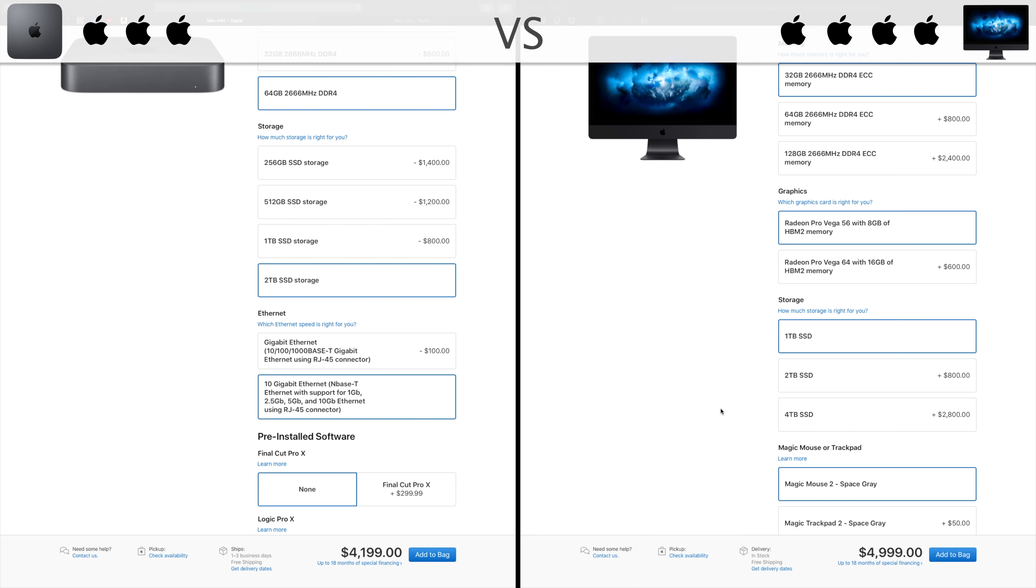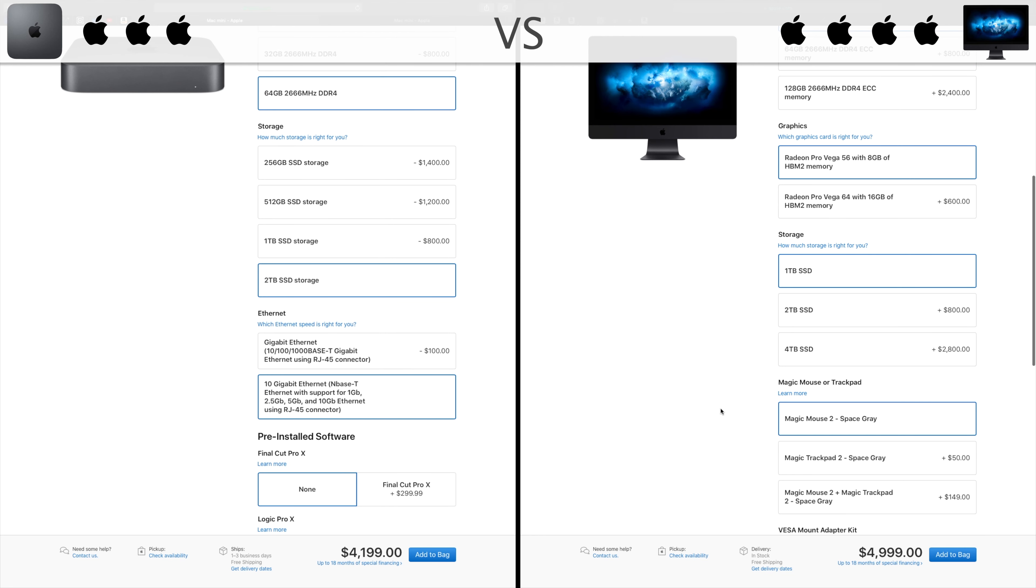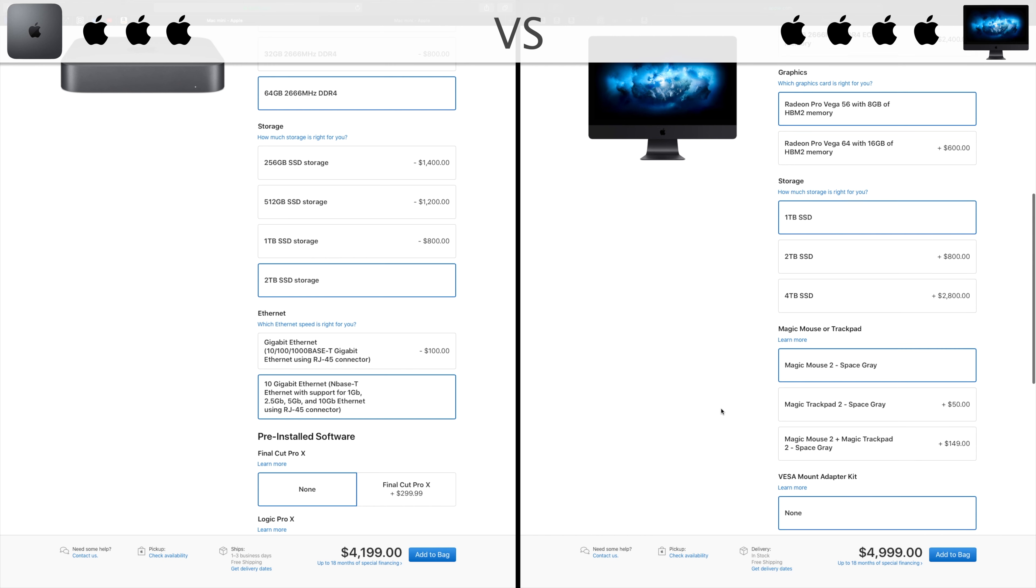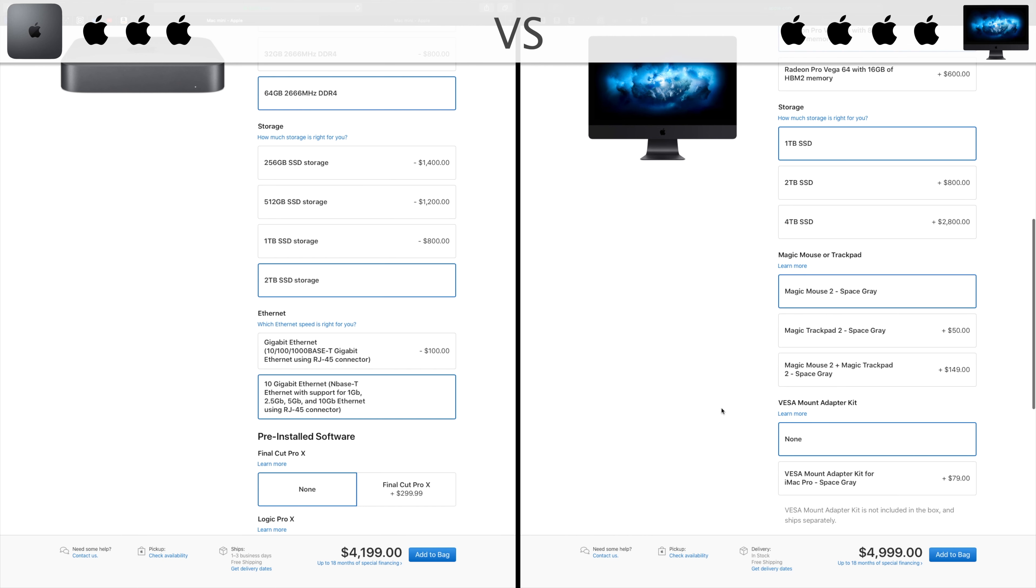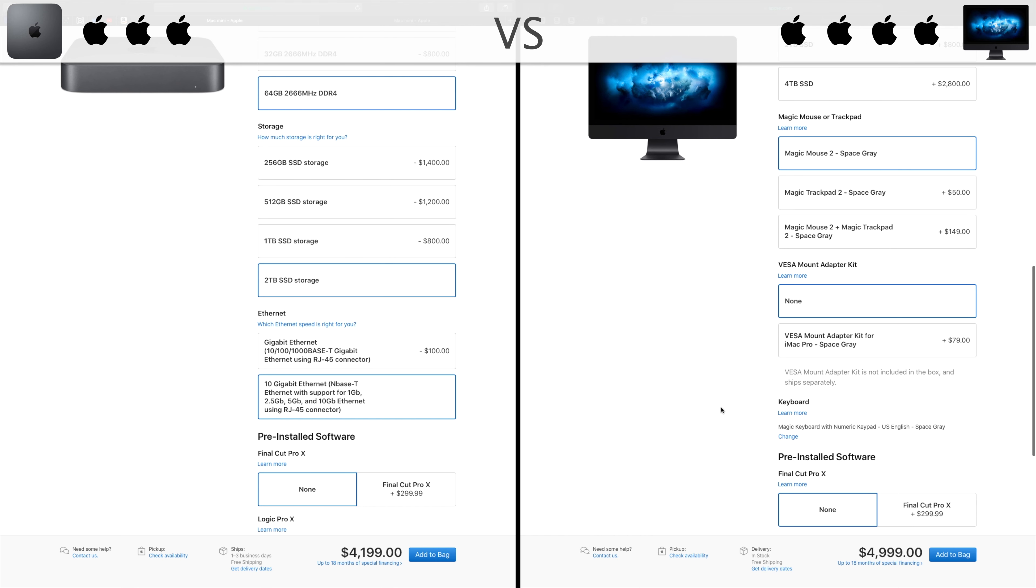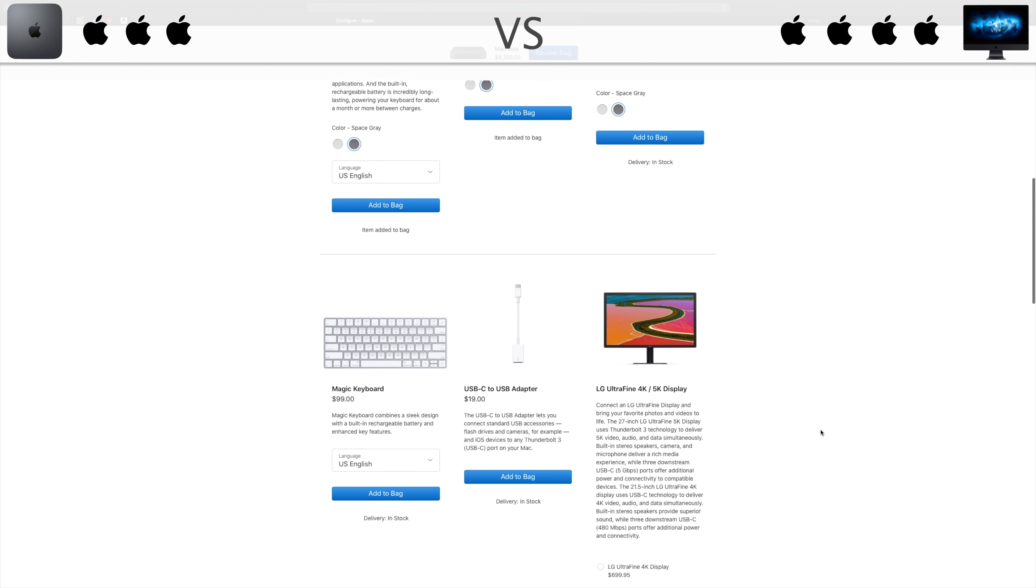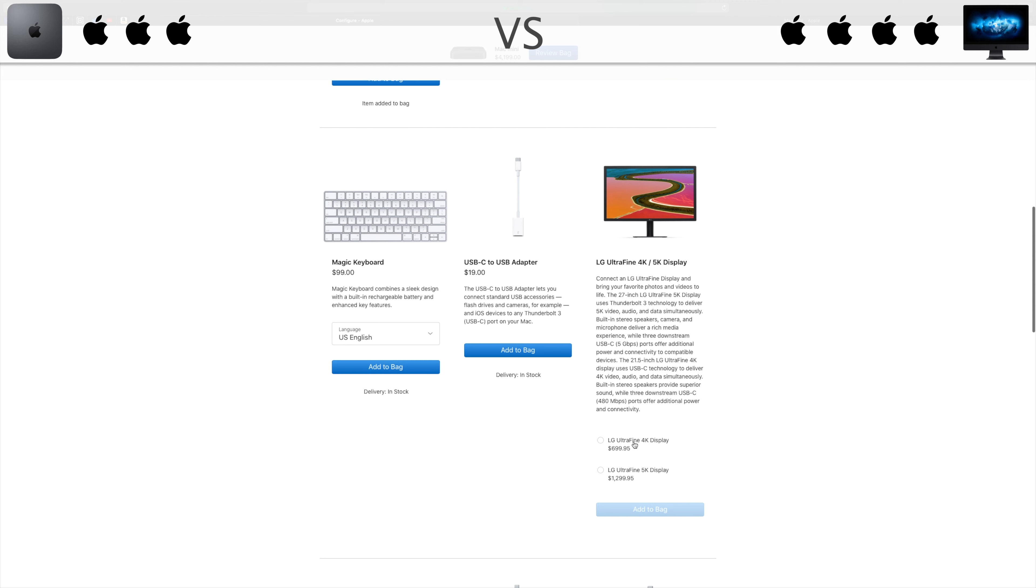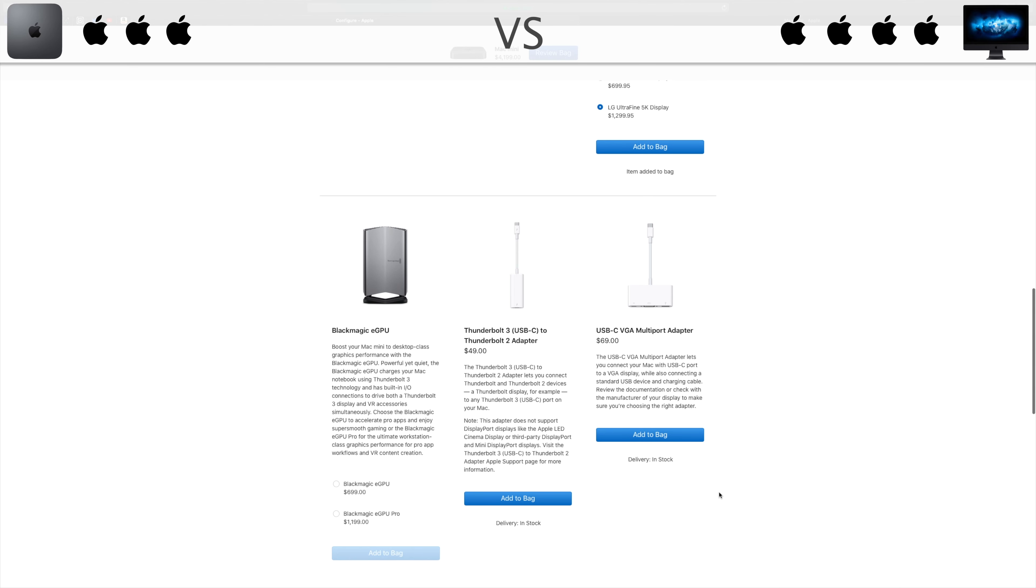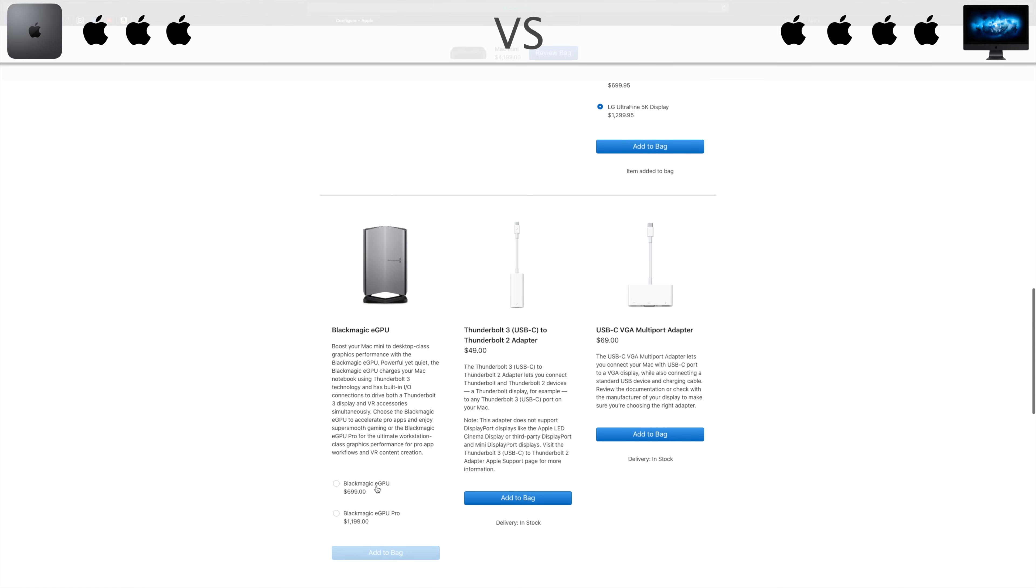So in conclusion, we have a difference of $800, but we have to keep in mind that the Mac Mini comes alone. In that $800, you have a Space Gray full Magic Keyboard 2, and a Magic Mouse 2, a state-of-the-art internal GPU, the Radeon Pro Vega 56 with 8GB of HBM2 memory.